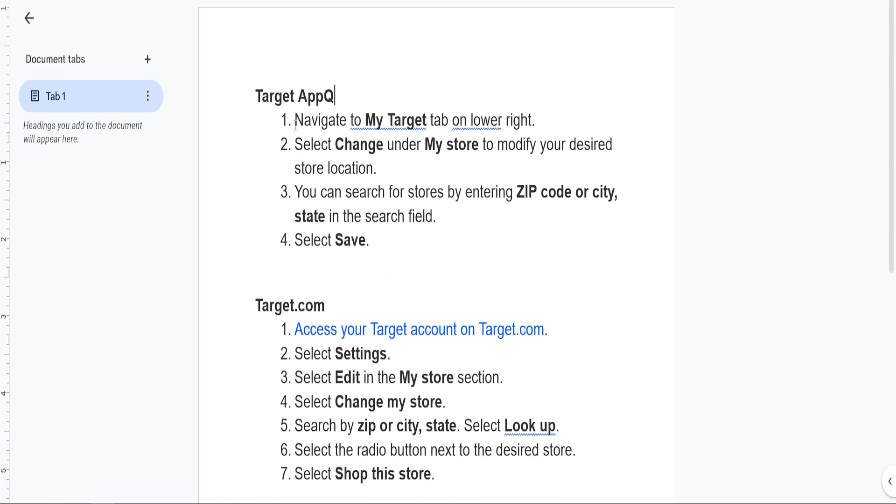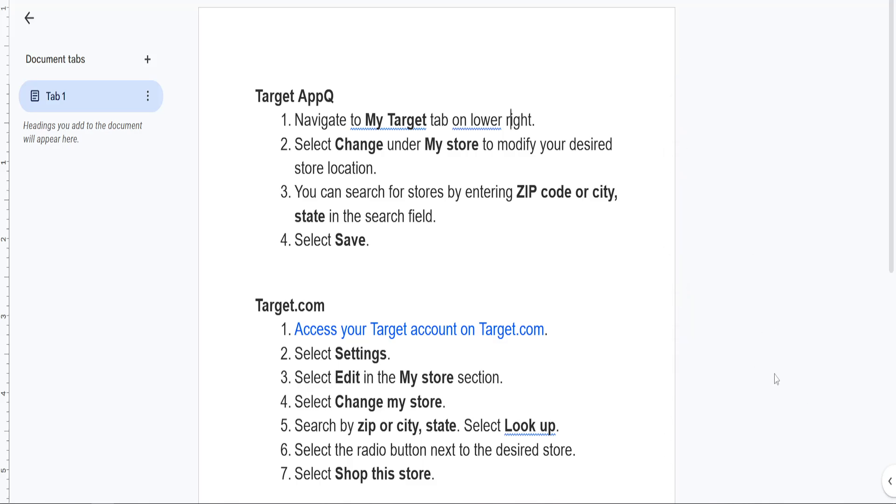First you need to navigate to the My Target tab on the lower right, it should be right here.